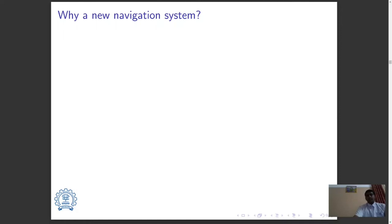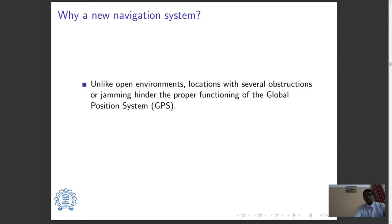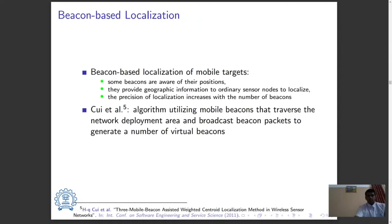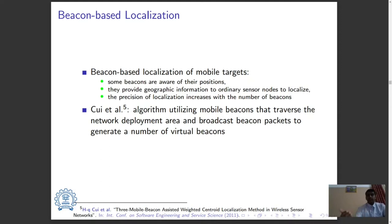So why do we need a new navigation system? Unlike open environments, locations with several obstructions or jamming hinder the proper functioning of the global positioning system. In such scenarios, it is necessary to develop a positioning system that can complement the GPS. Localization for mobile targets can be performed using beacon-based methods wherein beacons aware of their positions provide geographic information to ordinary sensor nodes to localize, and the precision of localization increases with the number of beacons. Suwe and others propose an algorithm utilizing mobile beacons that traverse the network deployment area and broadcast beacon packets to generate a number of virtual beacons.